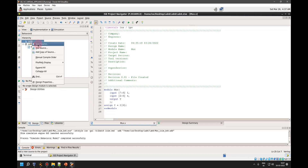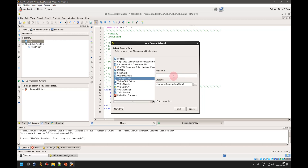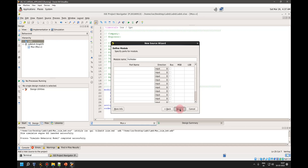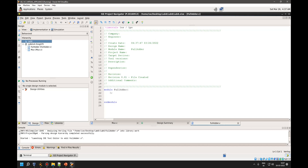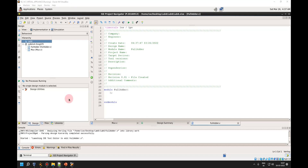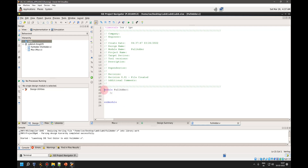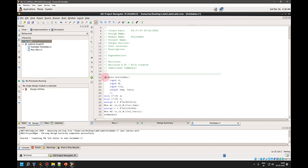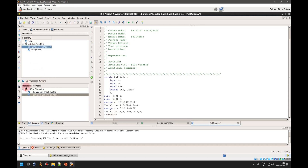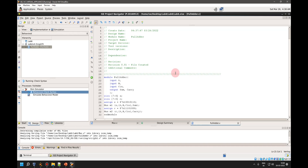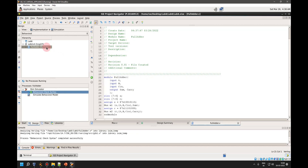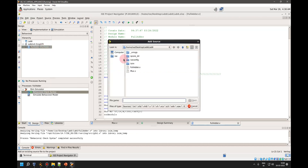Now I write a new Verilog module source for the full adder, where I use the previously designed mux module. I verify the full adder code and it compiles fine.